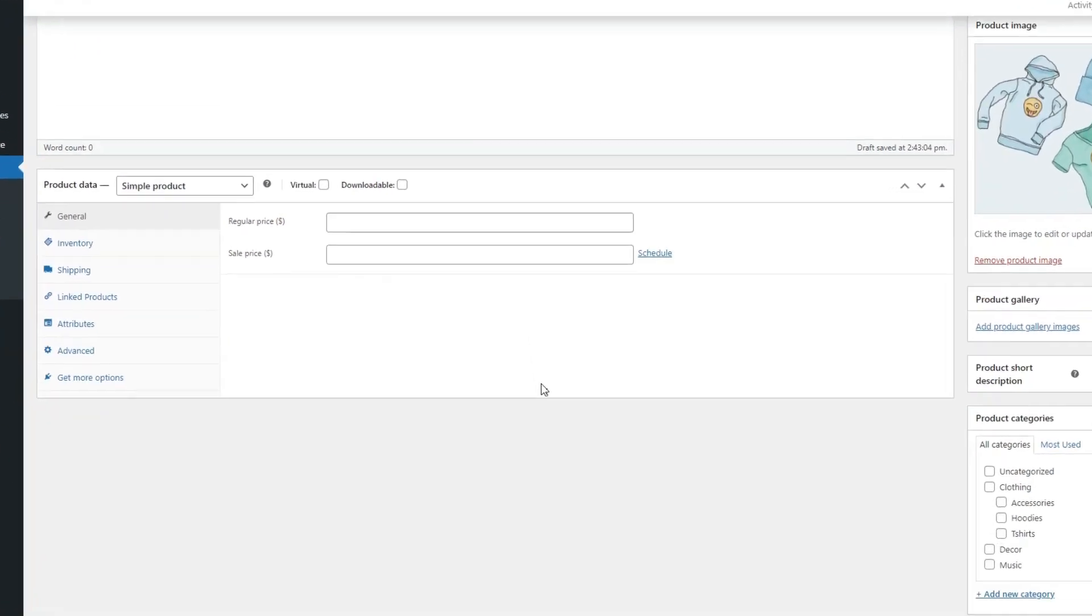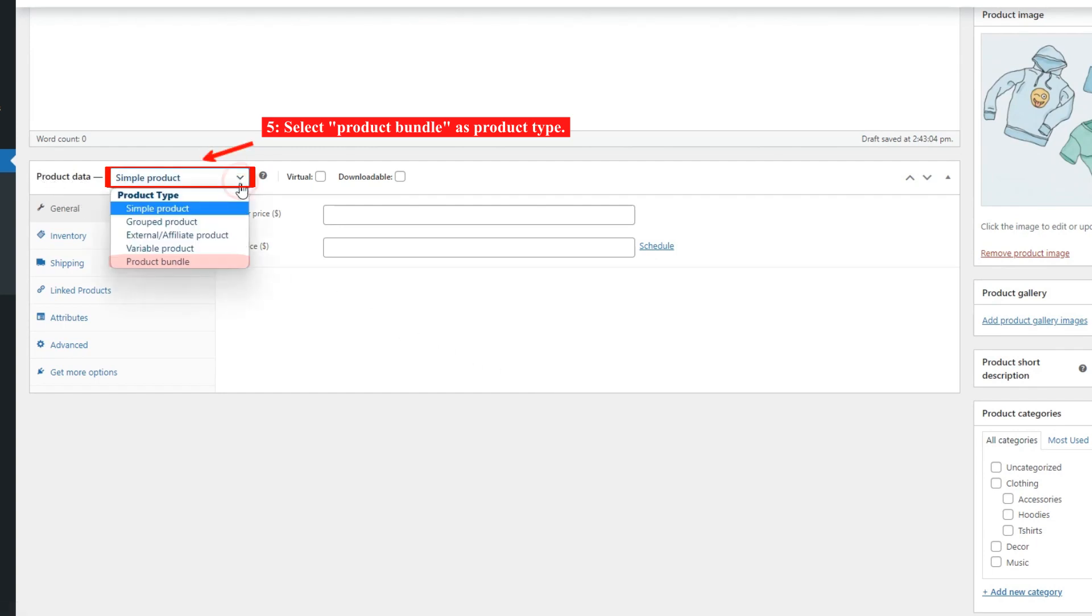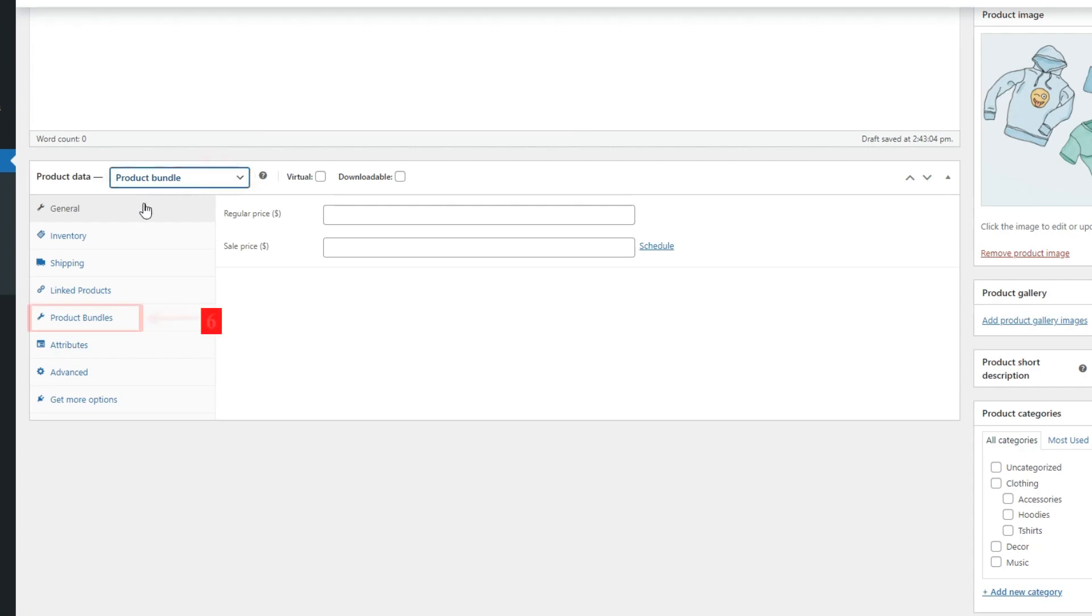Now navigate to the Product Data Panel and select Product Bundle as the product type. After selecting Product Bundle as the product type, the Product Bundles tab will appear in the Product Data Panel.